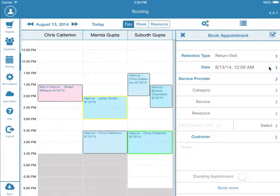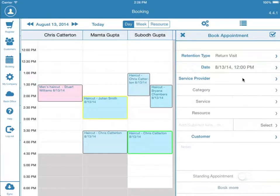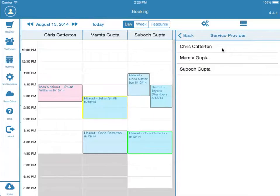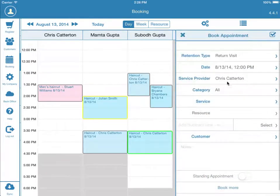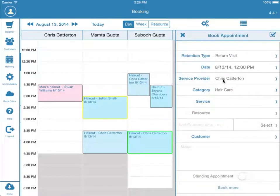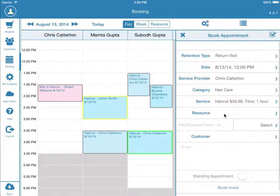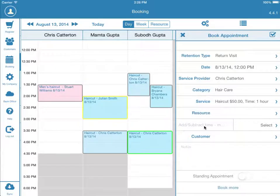We will now select a date and time of the appointment. Next, select a service provider, category of service, and service to be performed. Resource can be left blank if need be. Here, you can add or subtract time from the standard service duration.